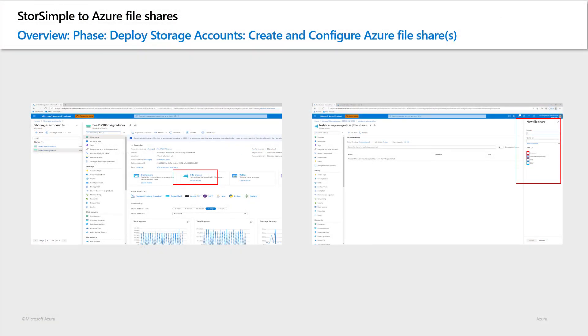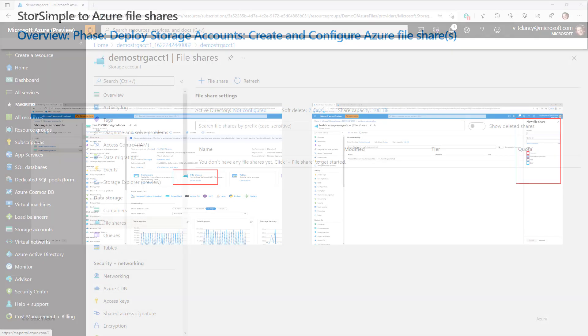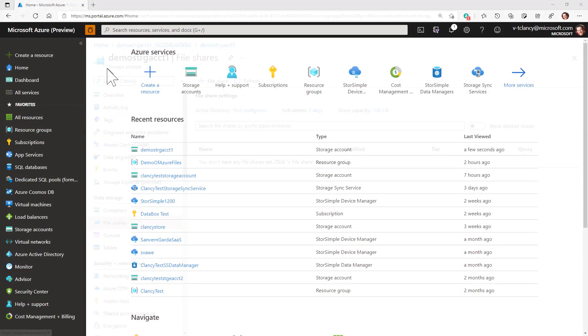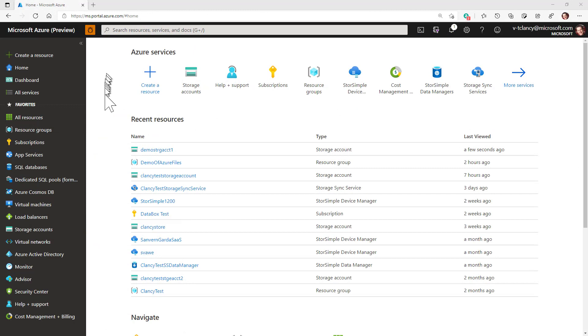Now that we have our storage account created, it is time to create an Azure file share. Your Azure file share needs will depend on your planning spreadsheets and should take into account all your mapping strategies and other factors to determine what shares you need. For this demo, I'll just be creating one file share to show you how to migrate a single StorSimple volume or a share and its backups.